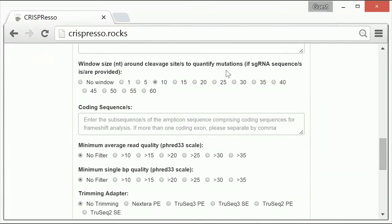The fifth optional parameter allows for creation of a window surrounding the cleavage position as determined by the provided guide RNA sequence for CRISPResso to analyze for indels. Sequencing artifacts and or SNPs can lead to false positives and negatives in the quantification of indels and HDR occurrences.